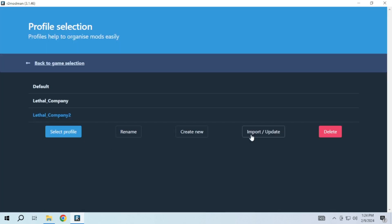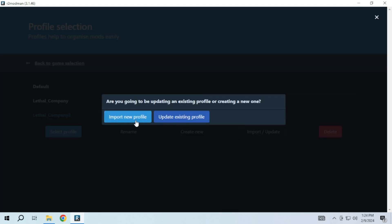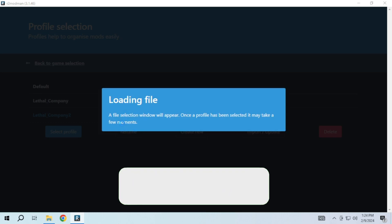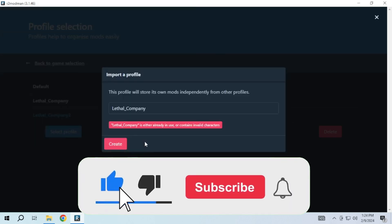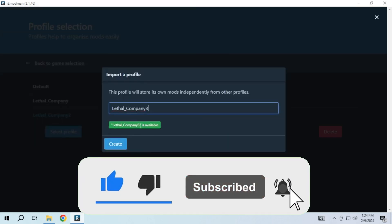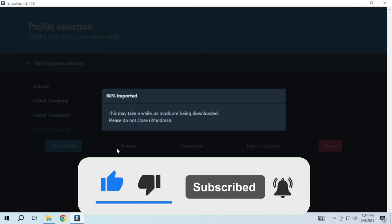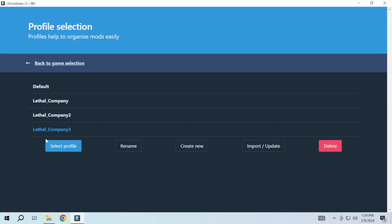Now this is how you can easily download mods in Lethal Company. If this video helped you, please give this video a like and if you want to support this channel, hit that subscribe button. That's it for this video. I will see you in the next video. Until then, take care.